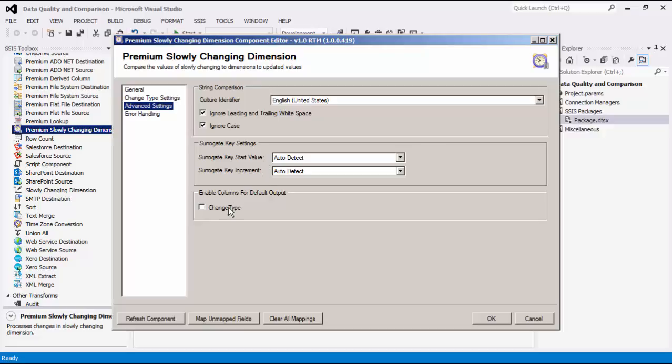When the change type checkbox is checked, the type of change, including fixed, updated, or new, will be included in an additional output column for each output.